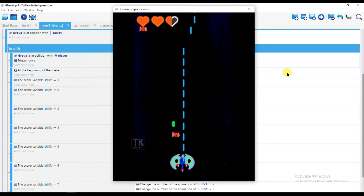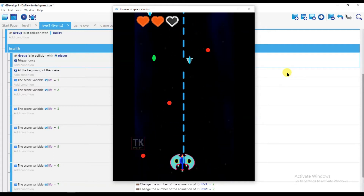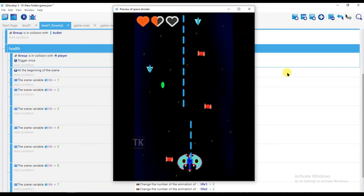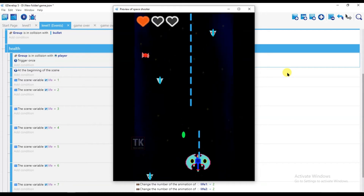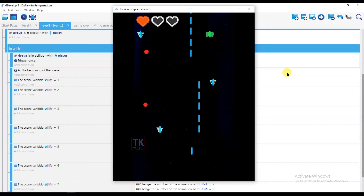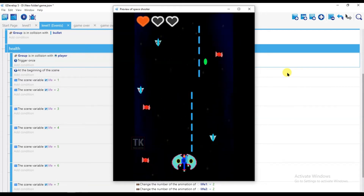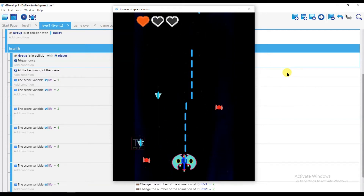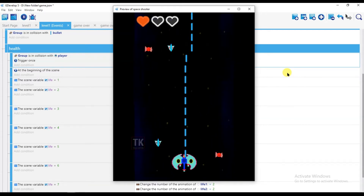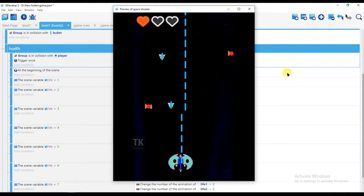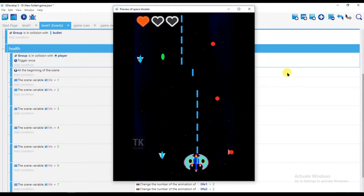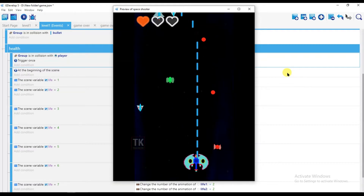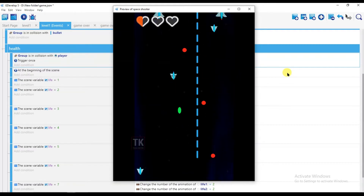Hello friends, welcome back to our channel. In this video I'm going to show you how to make a player life. If enemies touch the player, then the player's life will reduce. Let's see how to make a player life.